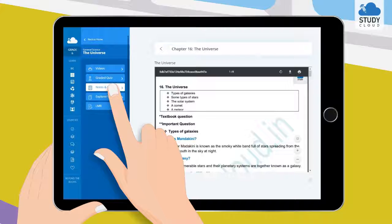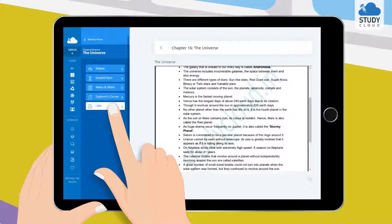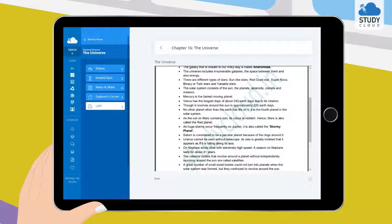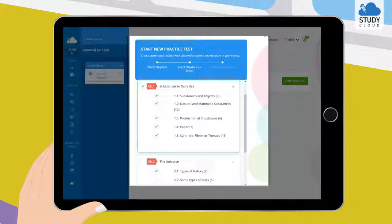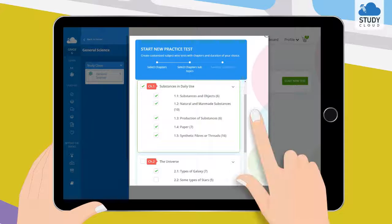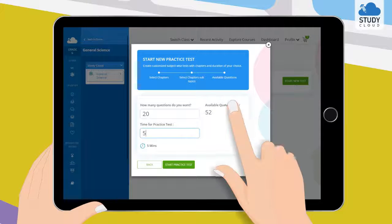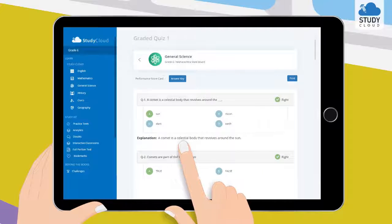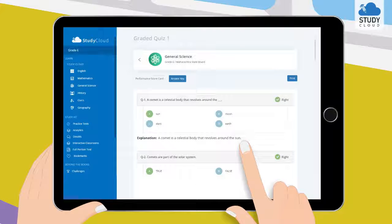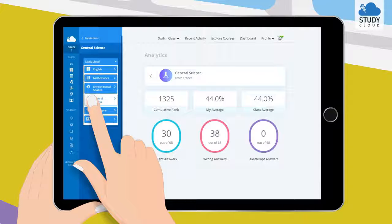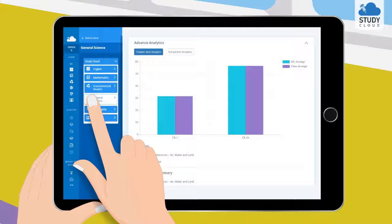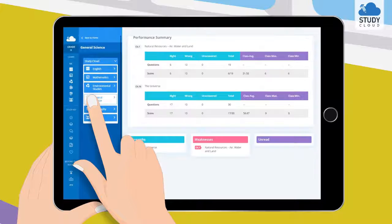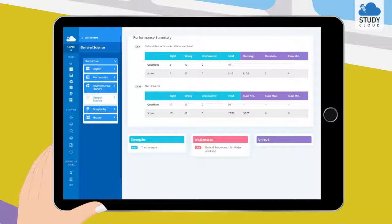Exam-oriented notes and summaries for last-minute revisions. Unlimited and customizable practice tests with an answer key and explanations. In-depth analytical reports highlighting the strengths and weaknesses of the user.